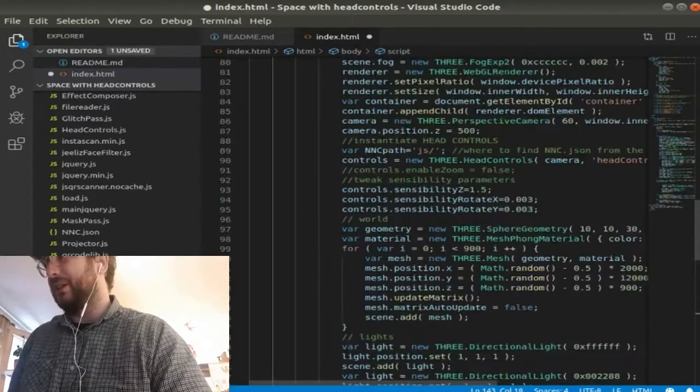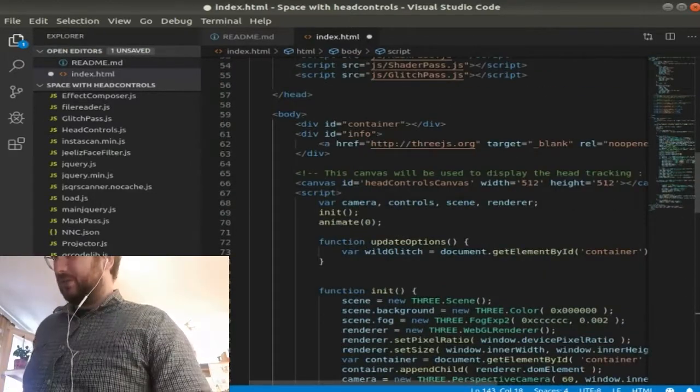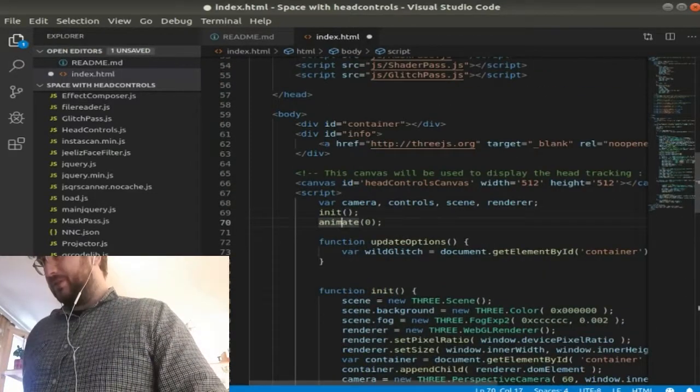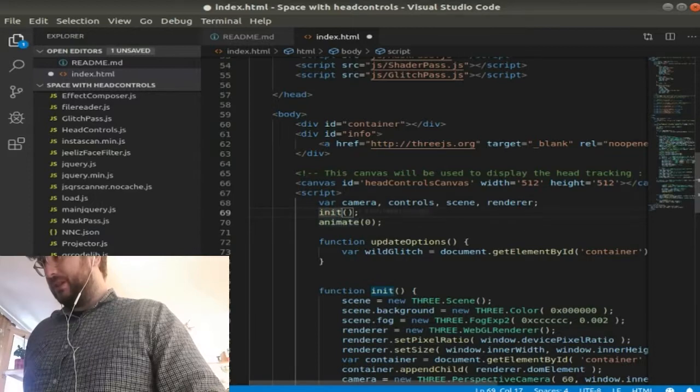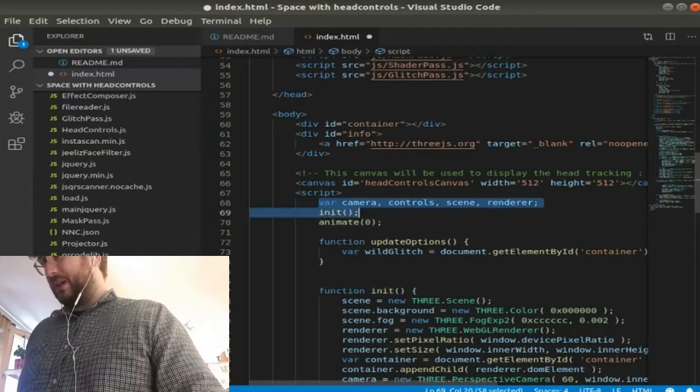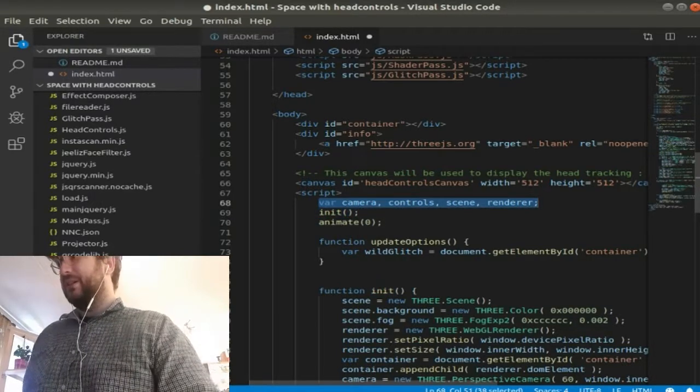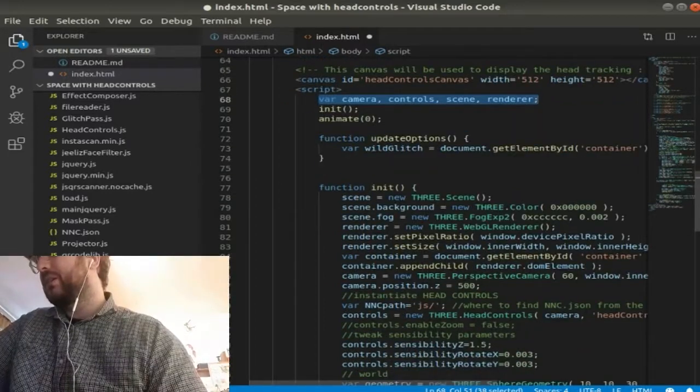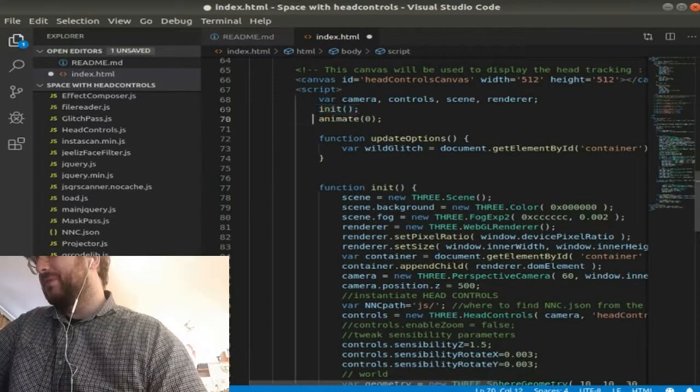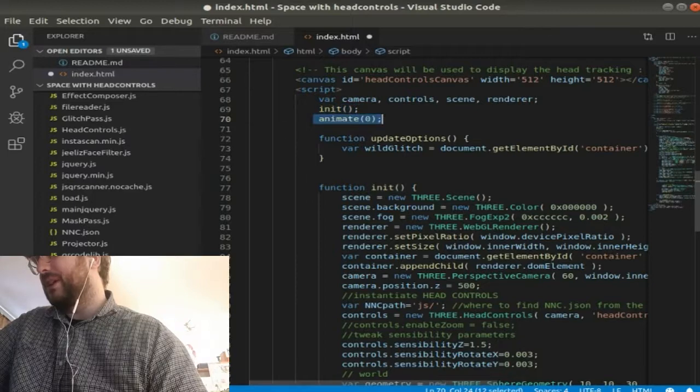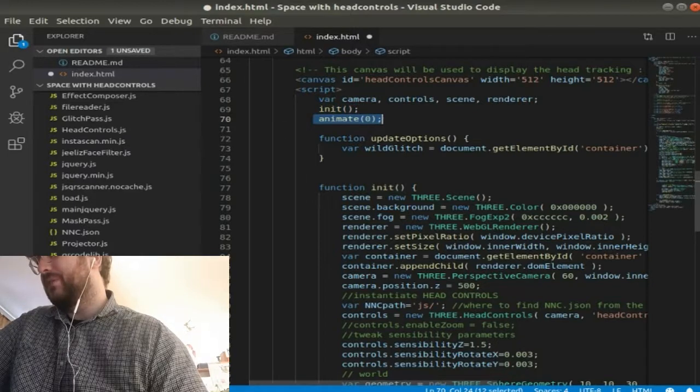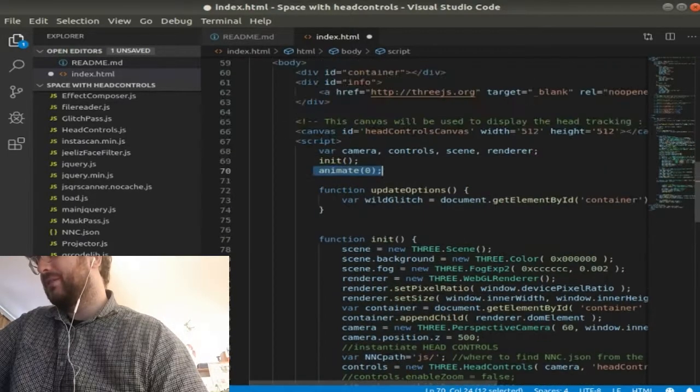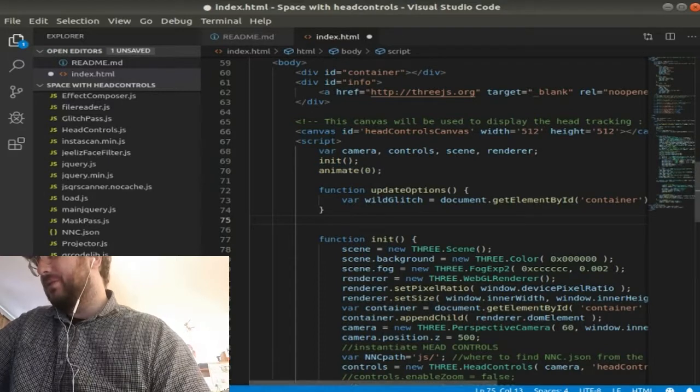So what's going on here. We've got two functions called initiate. You've got variables here: camera, control, scene, renderer. And then we've got two methods. Initiate which runs function initiate, and the function animate which runs zero passed in.